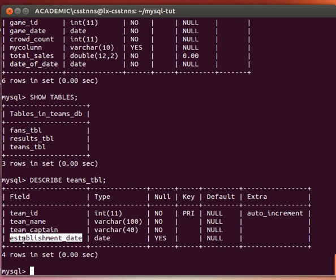Whenever someone issues a query using that field or column, the establishment date, instead of our database engine loading the whole table in memory and then looking up the data specified in the conditions, what the database engine will do is it will only load the index object that we created. It will only load that object in memory and that will speed things up.